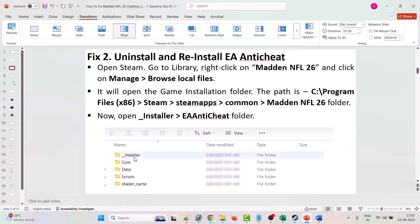The second solution is to uninstall and reinstall EA Anti-Cheat. To do so, open Steam, go to Library, right-click on Madden NFL 26, click on Manage, and then Browse Local Files. It will open the game installation folder at: C drive > Program Files (x86) > Steam > steamapps > common > Madden NFL 26. Open the Installer folder, then open the EA Anti-Cheat folder.